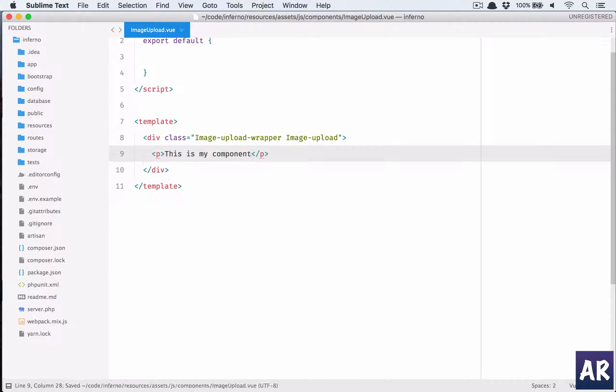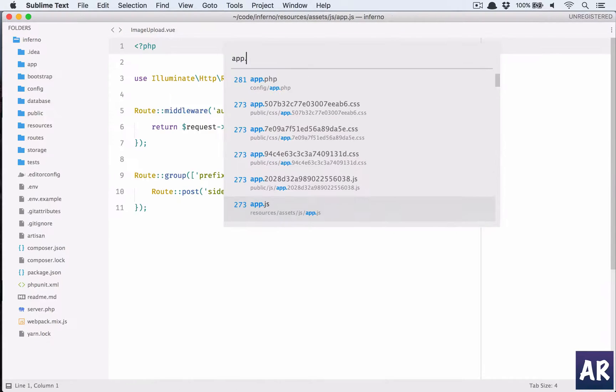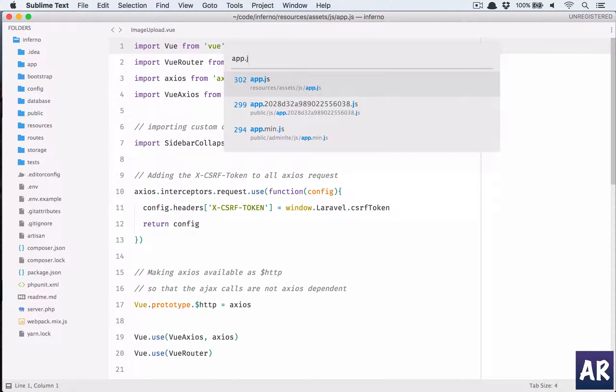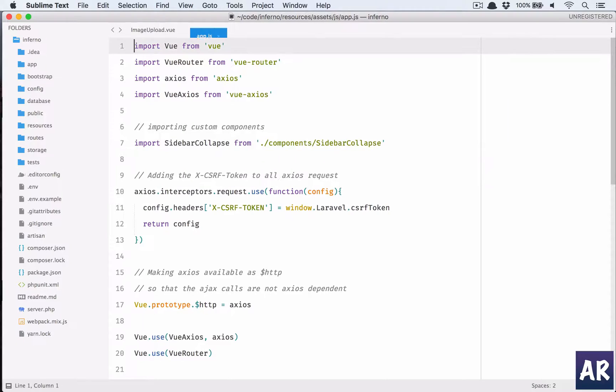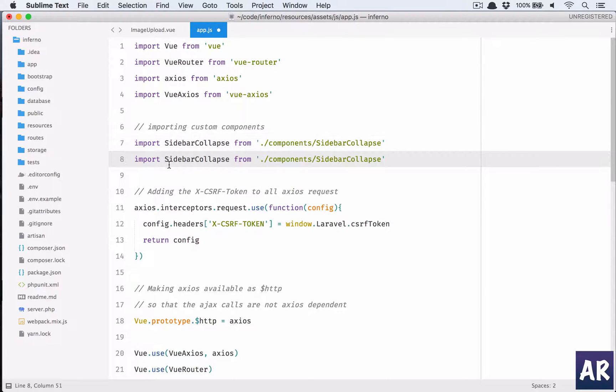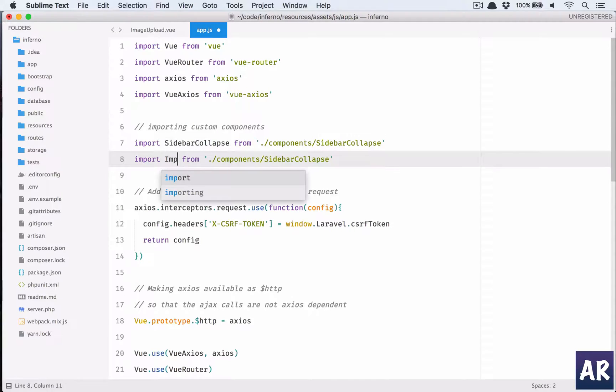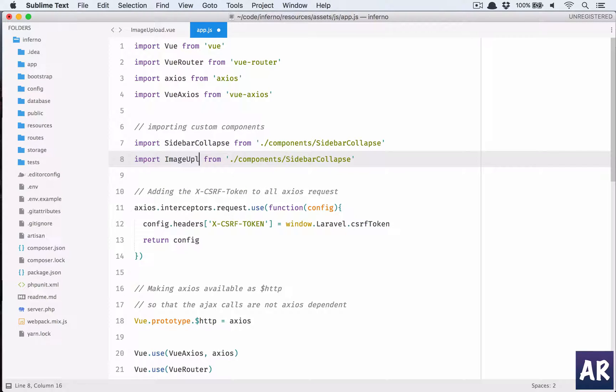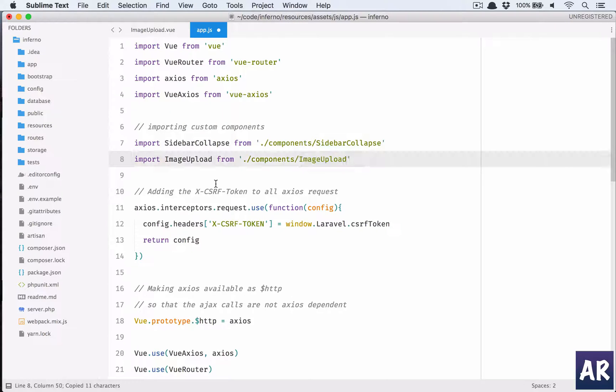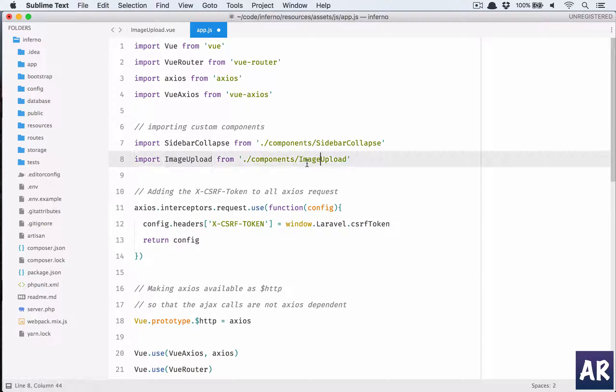Okay, and we have the component. Now app.js in resources/assets, I need to import that component. Import ImageUpload from components/image-upload, that is fine.